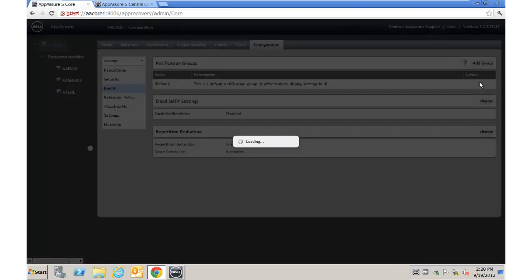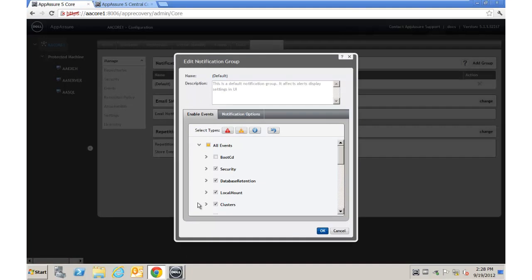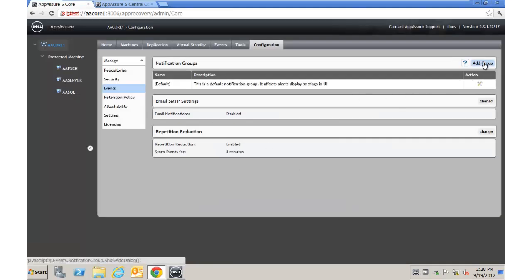For the notification group itself, the default group gives you standard events. You can customize this on a group-by-group basis — for example, one group to your network operators about whether backups succeed or fail, another group for executives showing the overall big picture, and an advanced group for the backup architect with every last detail. These are global settings, but we also have the ability to override them for individual servers we're protecting.